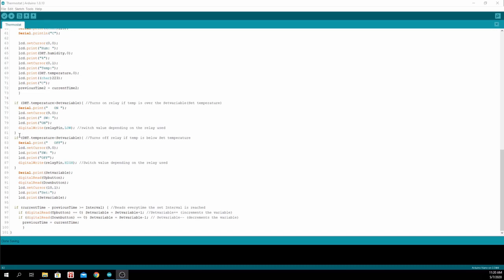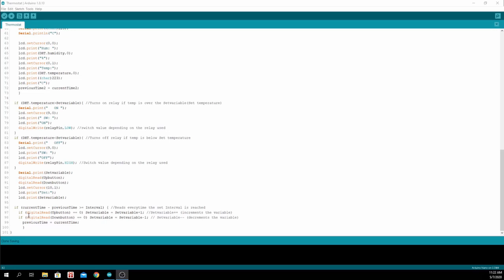In this statement, we are debouncing the buttons for changing the set variable. We'll be reading from the up button and the down button. If the up button is equal to low, we will increase the set variable, which is the set temperature.